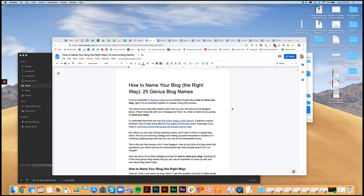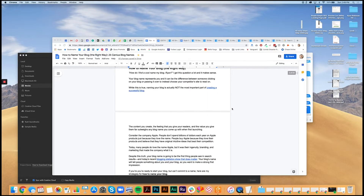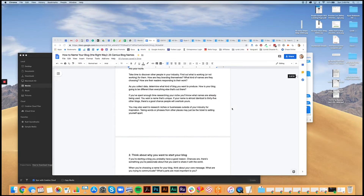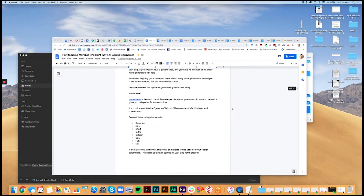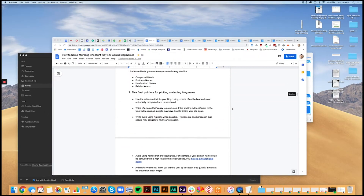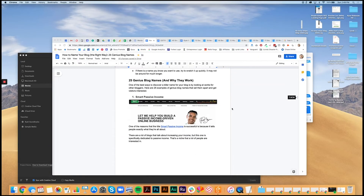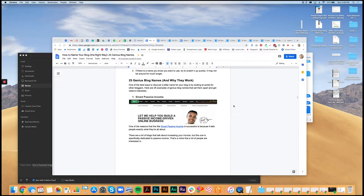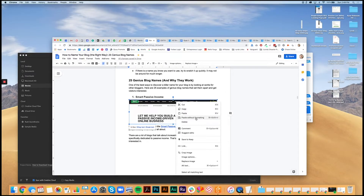So here we've got a Google Doc that I've got opened up. This is a draft blog post that I'm gonna be publishing on my blog, and you can see as we scroll down that I've got some images. The first one comes in right here, and when I try and right-click on this, there's no ability to download the image anymore.